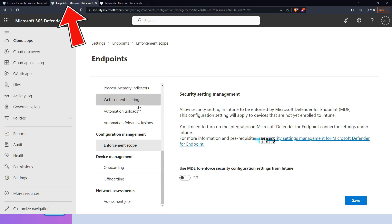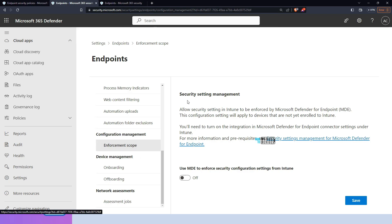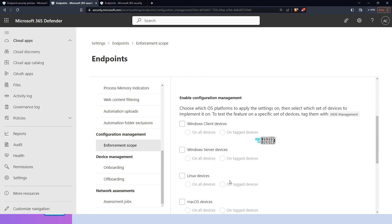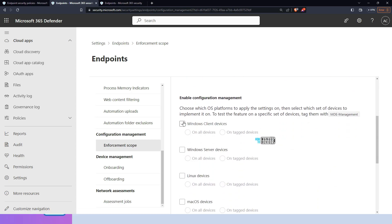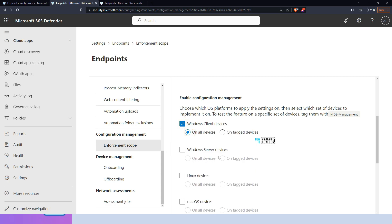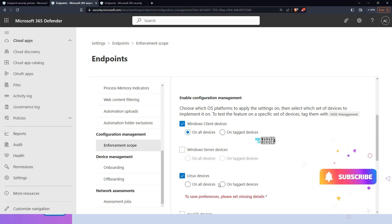In the demo, you can see endpoint security policies under endpoint configuration management, where you can create new policies for Mac, Linux, and other platforms. Under the settings to enable MDE management, you can turn it on for Windows client devices, onboard all devices or use a tag mechanism, and also enable it for Windows servers and Linux devices.